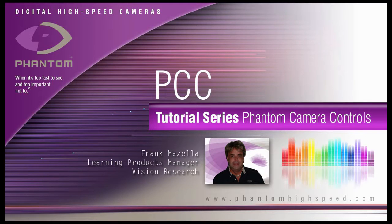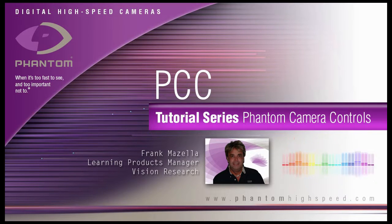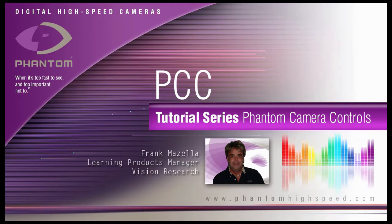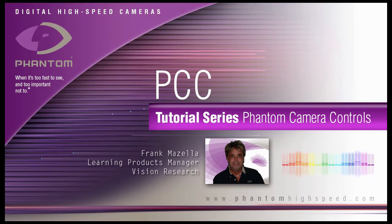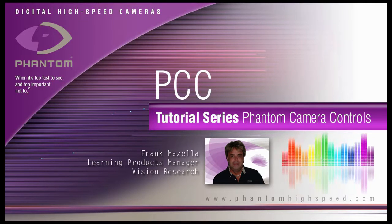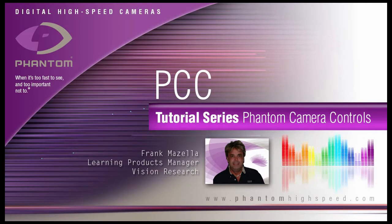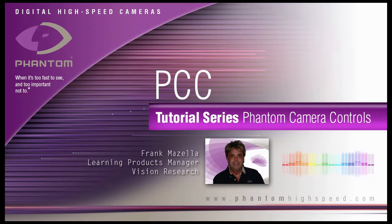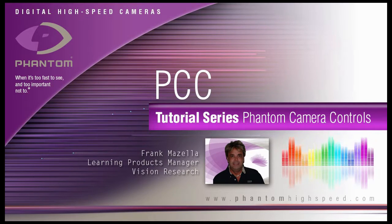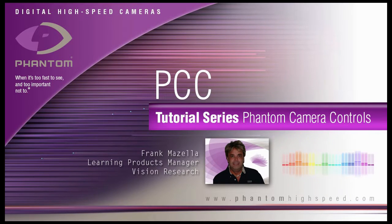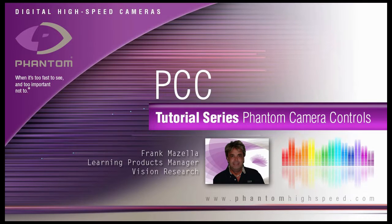Hello, my name is Frank Mazzella. I'm a Learning Products Manager for Vision Research. I'm here to present a series of PCC, Phantom Camera Control software tutorials, intended to show you many of the various features and processes incorporated in PCC.